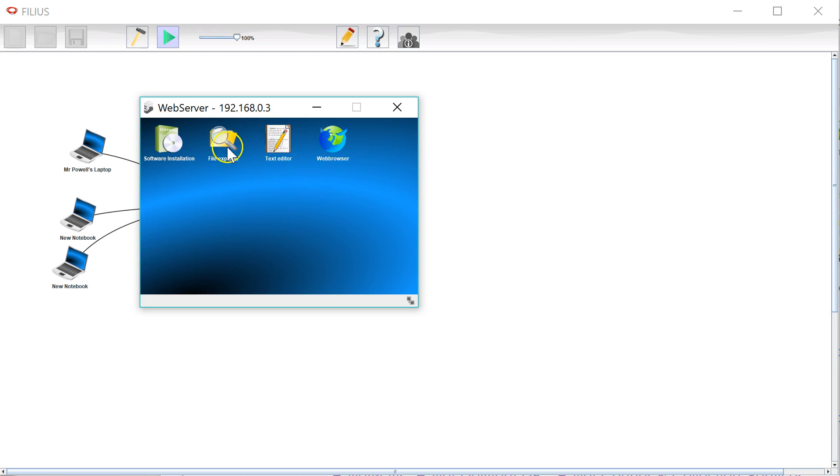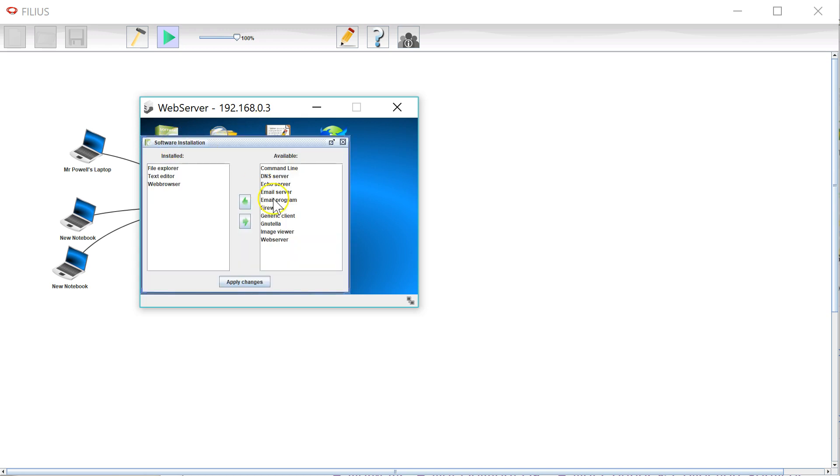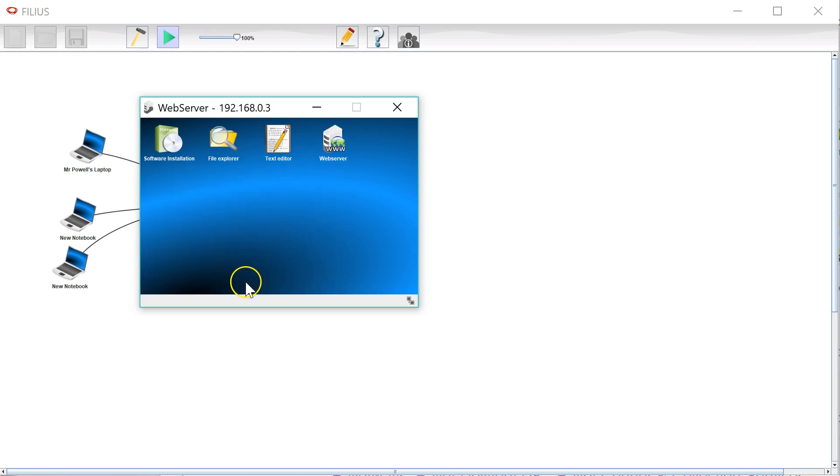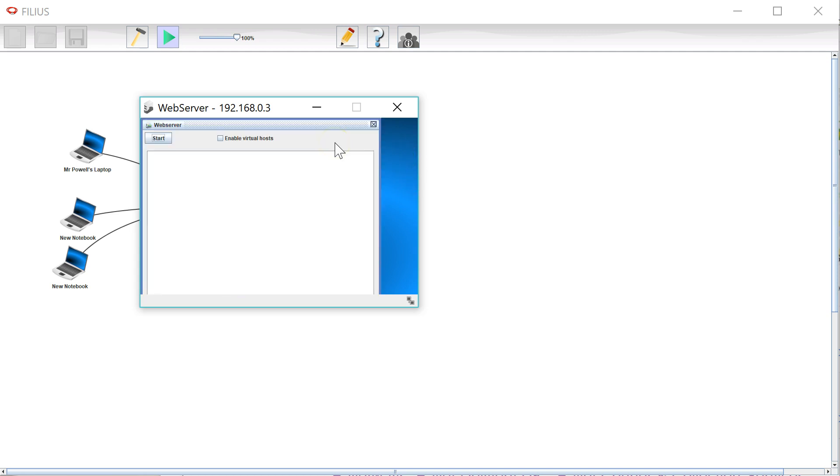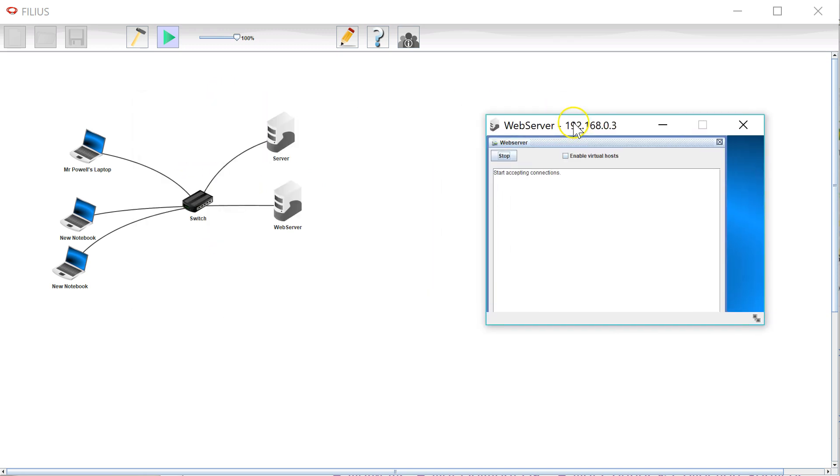Oh sorry, I said web server didn't I and I've installed web browser by accident. There we are, web server. Apply changes. So now I can start my web server. When I click on it I can just click start here and it will start accepting connections.